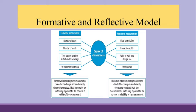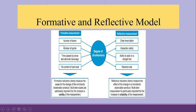One more thing which you should understand is that the statements in case of reflective measurement are having a very high correlation among them, because all these characteristics are exhibited simultaneously.